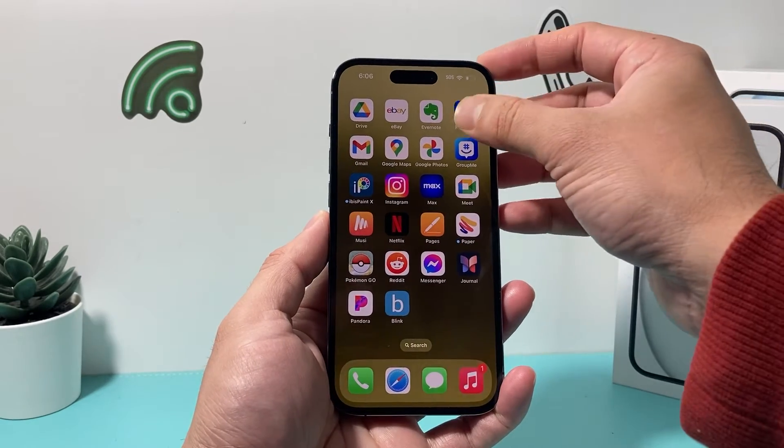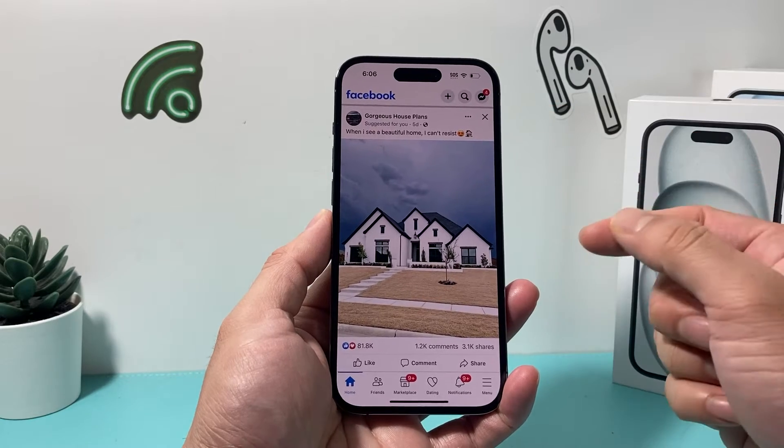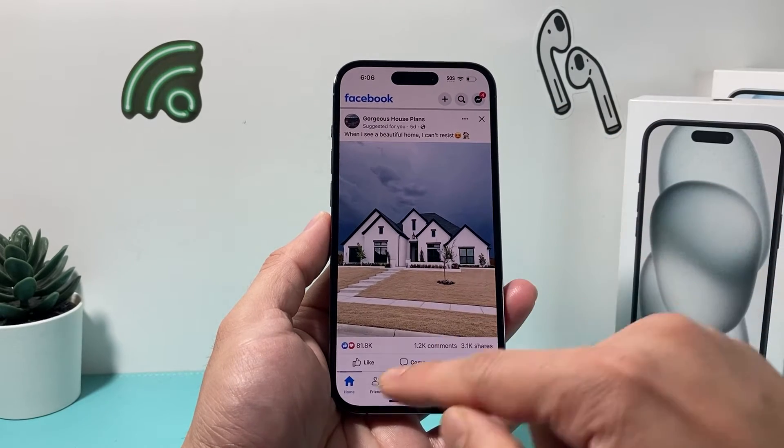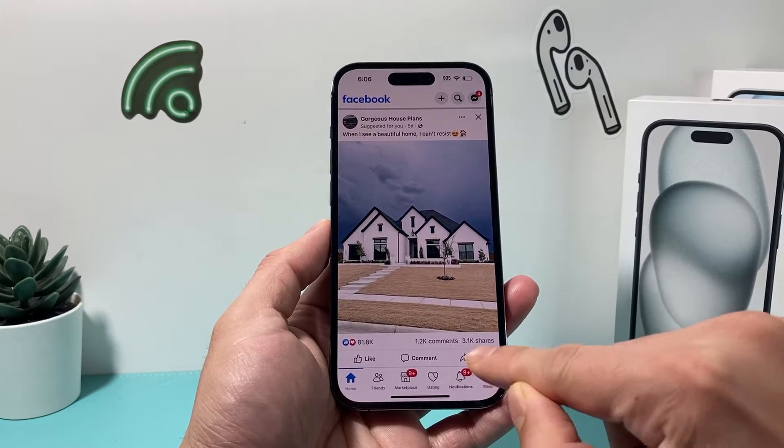So first, go ahead and open up Facebook. And once you open up Facebook, you want to go to the menu right here.